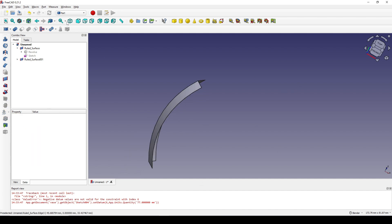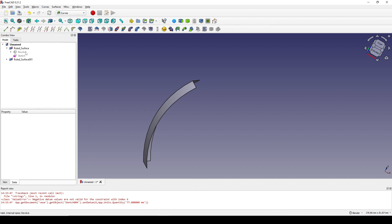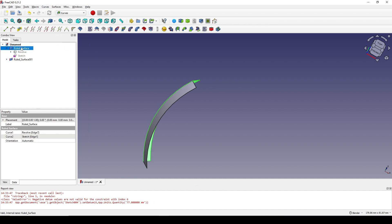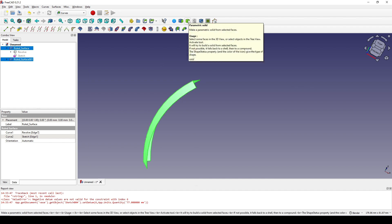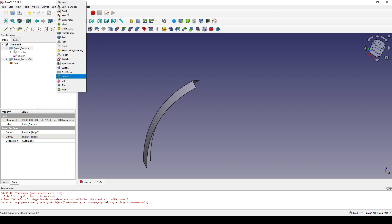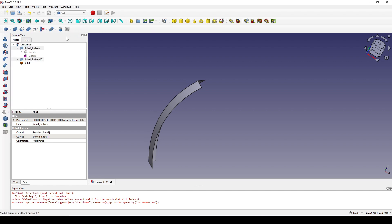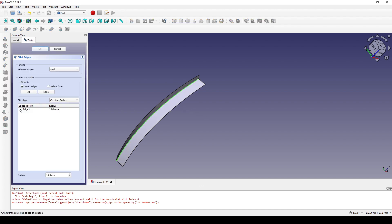Now I go to the Curve workbench. I control-select these two surfaces and turn them into a parametric solid. Then I go back to the Curve workbench, click on the middle line, and fill it — one.